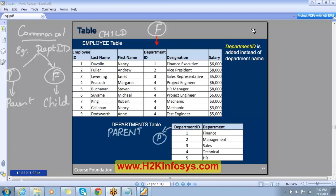So did you understand what is a parent and what is a child? It all depends on the common column. If the common column is a primary key, that table becomes a parent. If that common column is a foreign key, then that table becomes a child. Simple concept.